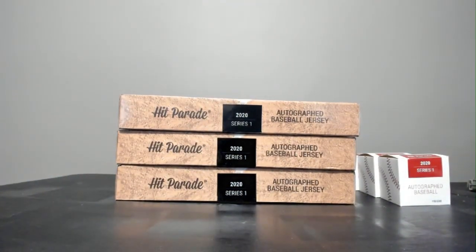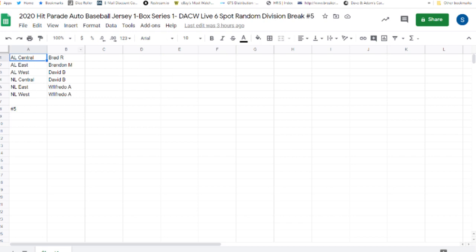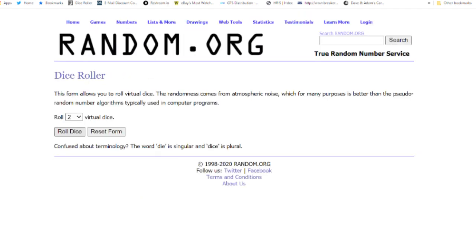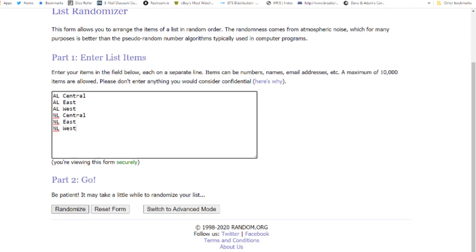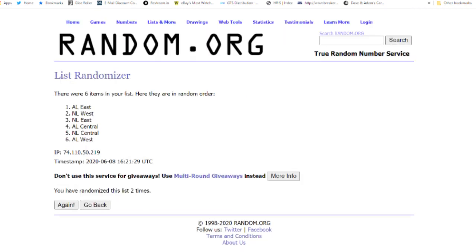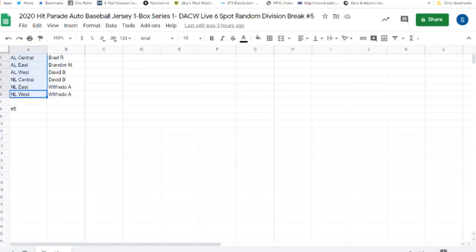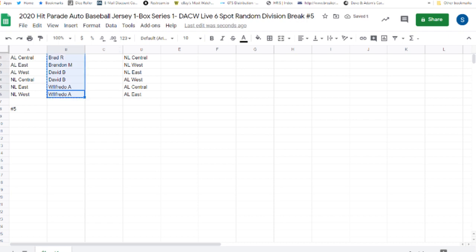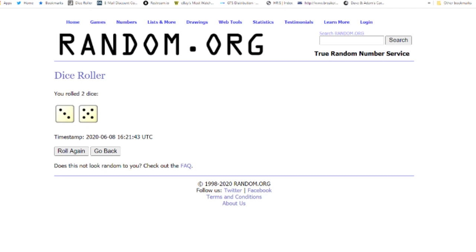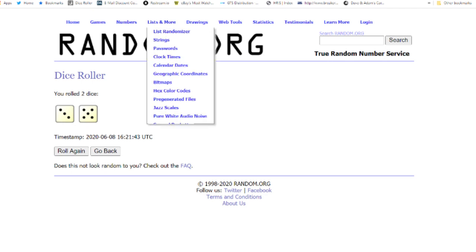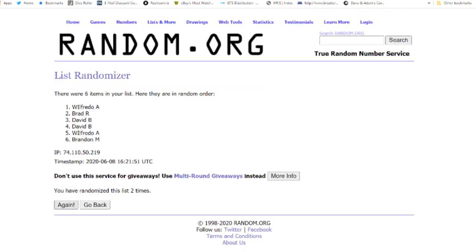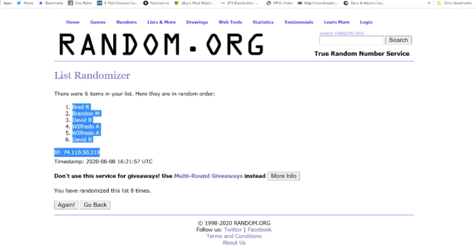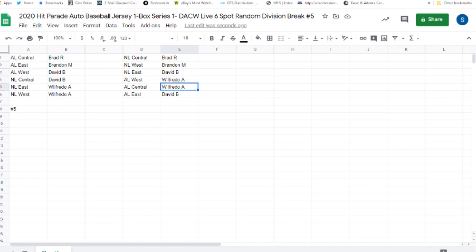And our last baseball break is break number five. Five. One. Two. Three. Four. And five. Oh, I need everybody. Eight times. One. Two. Three. Four. Five. Six. Seven. Eight times. Brad R., the NL Central. Brandon M., the NL West. David B., the NL East. Wilfredo A., with the AL West and the AL Central. And David B., you also have the AL East.